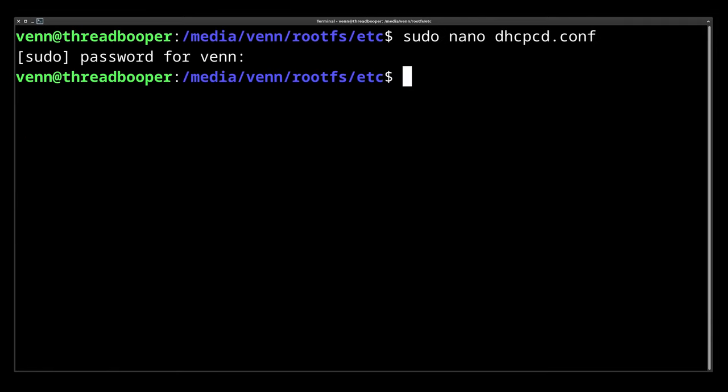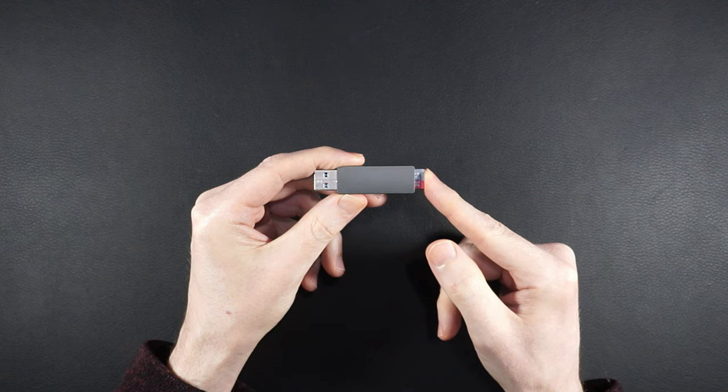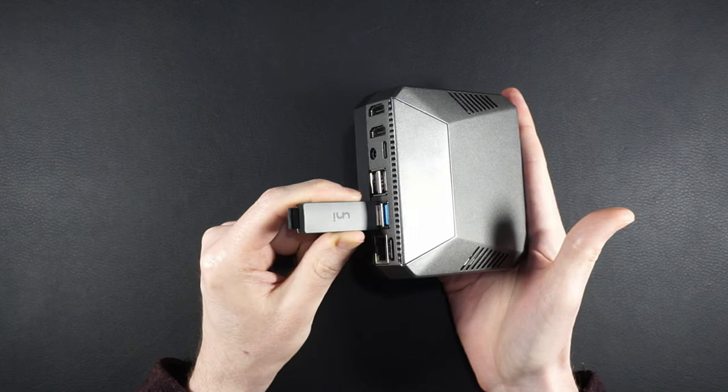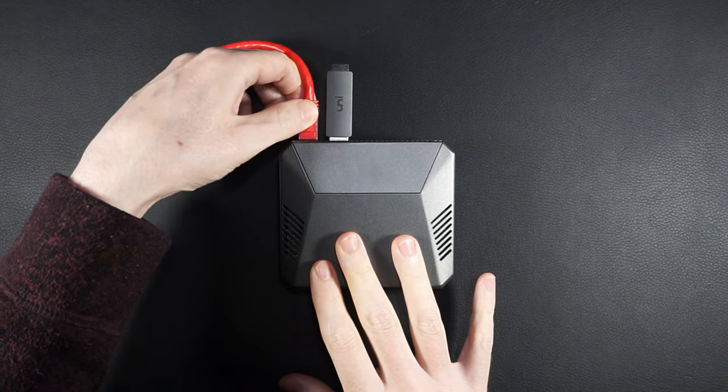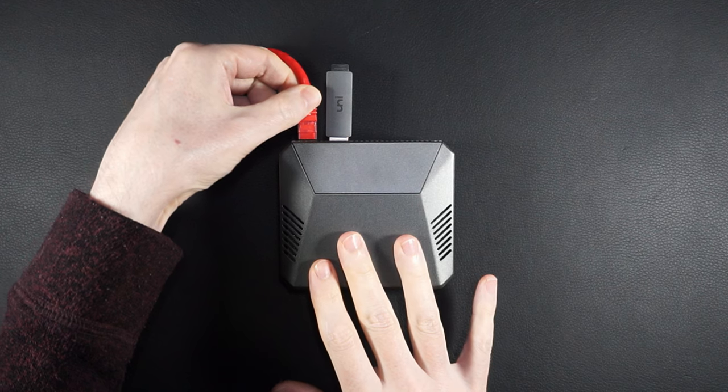Save the file and now it's time to pump the SD card into your Pi, plug it into the network, power it up.